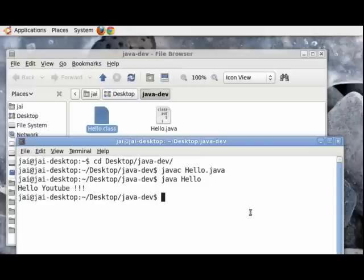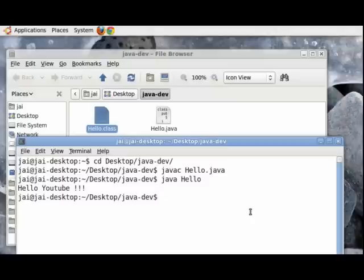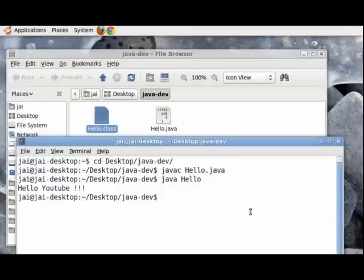So this is what we need to do. This is the procedure that we need to follow when we have to write and compile and run any java program. And this will be similar for all other programs that we will be doing in the later lectures. So that's it for now. And thank you for viewing.